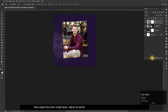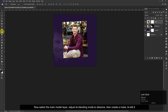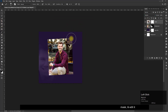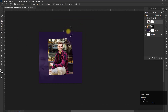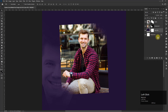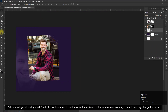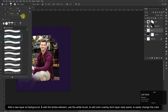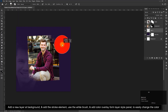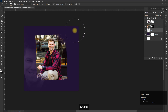Now select the main model layer, adjust its blending mode to dissolve, then create a mask and edit it. Add a new layer at the background and add the stroke element. Use the white brush and add color overlay from the layer style panel to easily change the color.